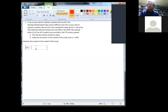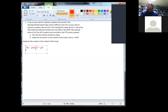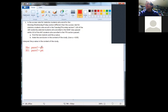H-naught: P-MWF equals P-TT. H1: P-MWF not equal to P-TT. We use not equal to because the question asks whether they're different, not which is higher. This isn't much different than what you've already done.